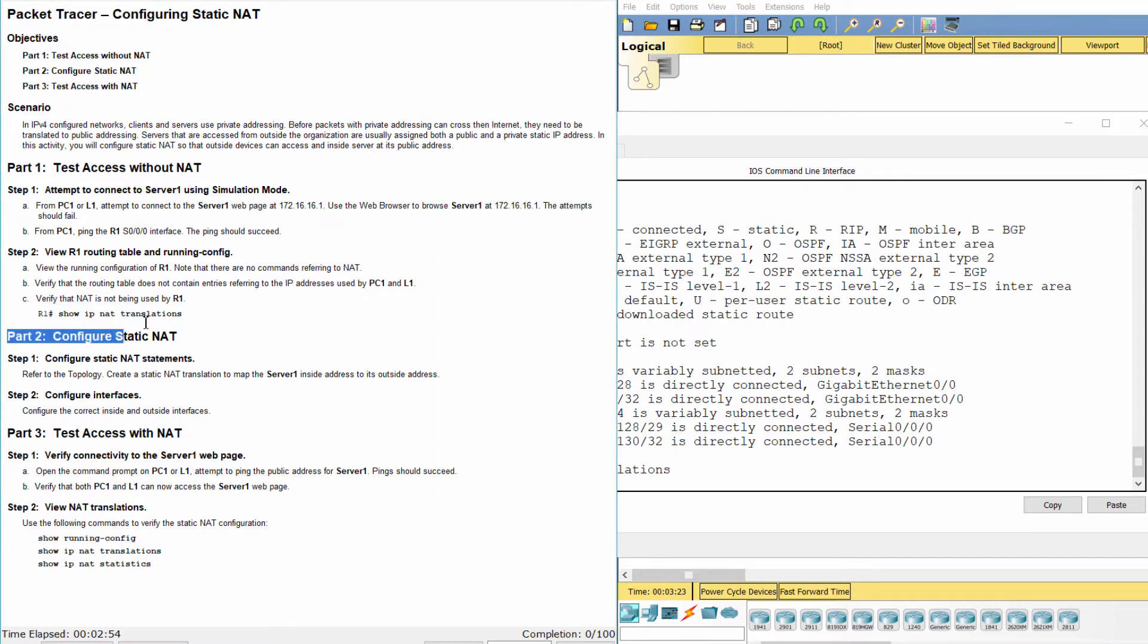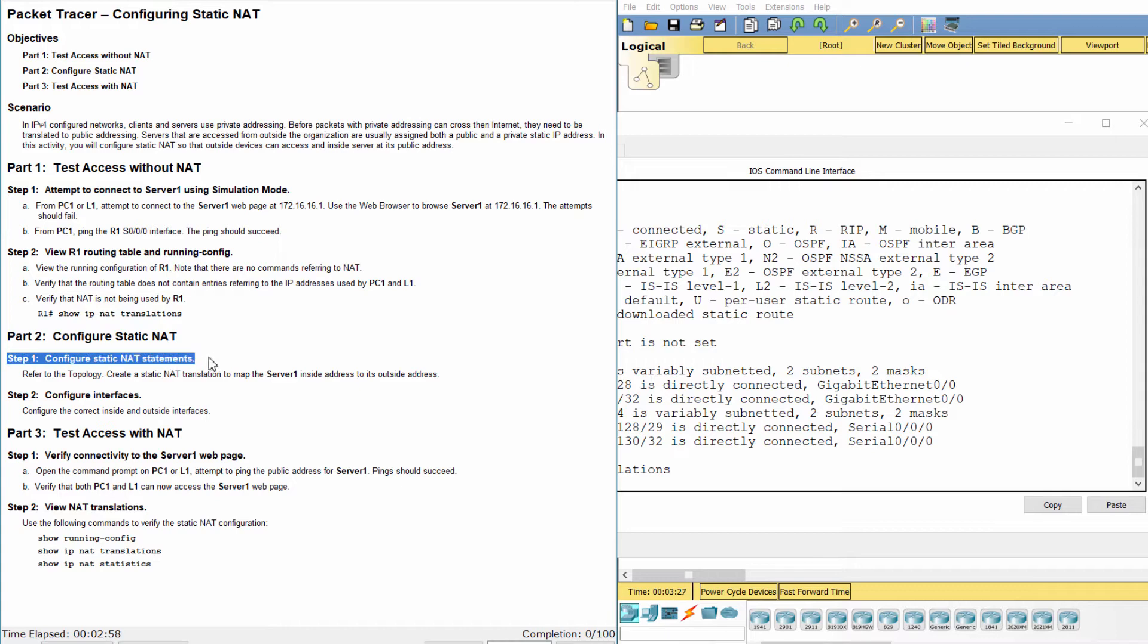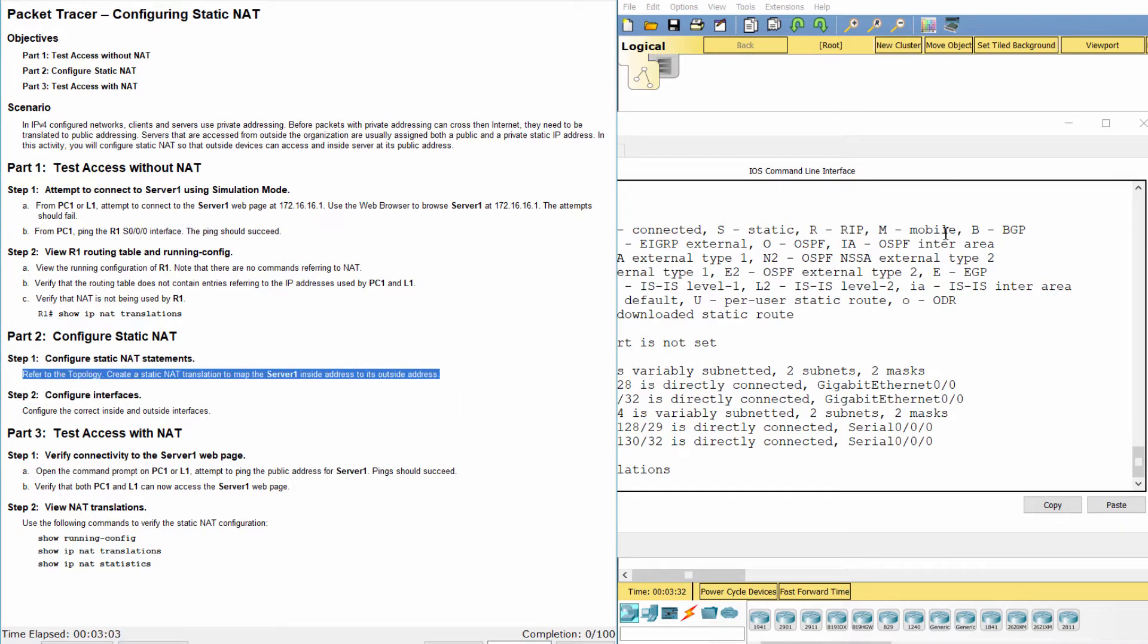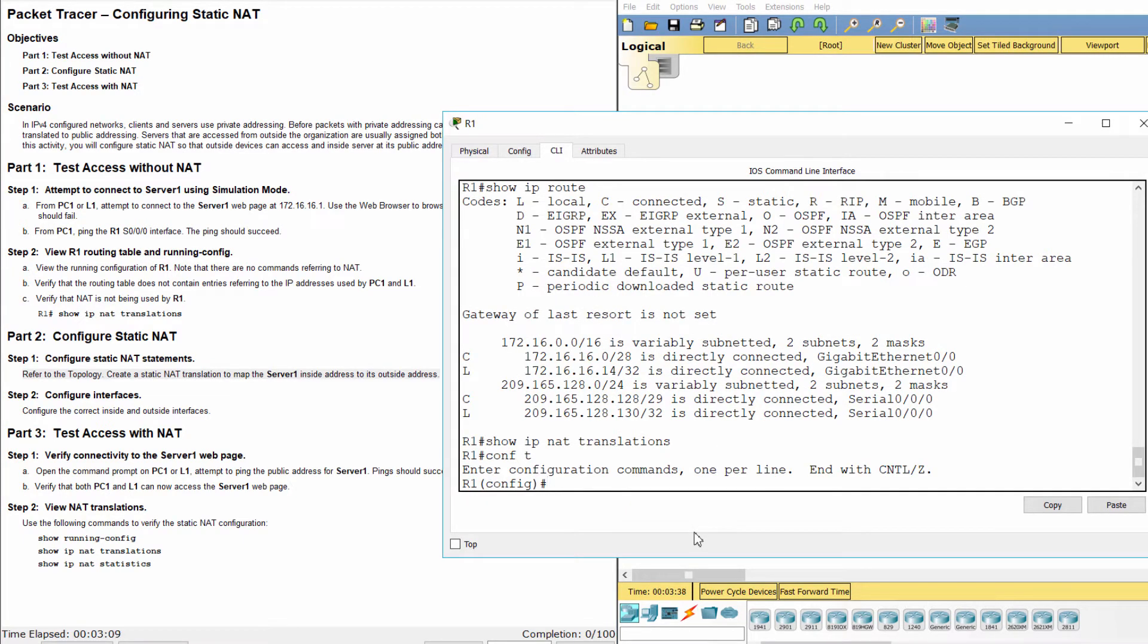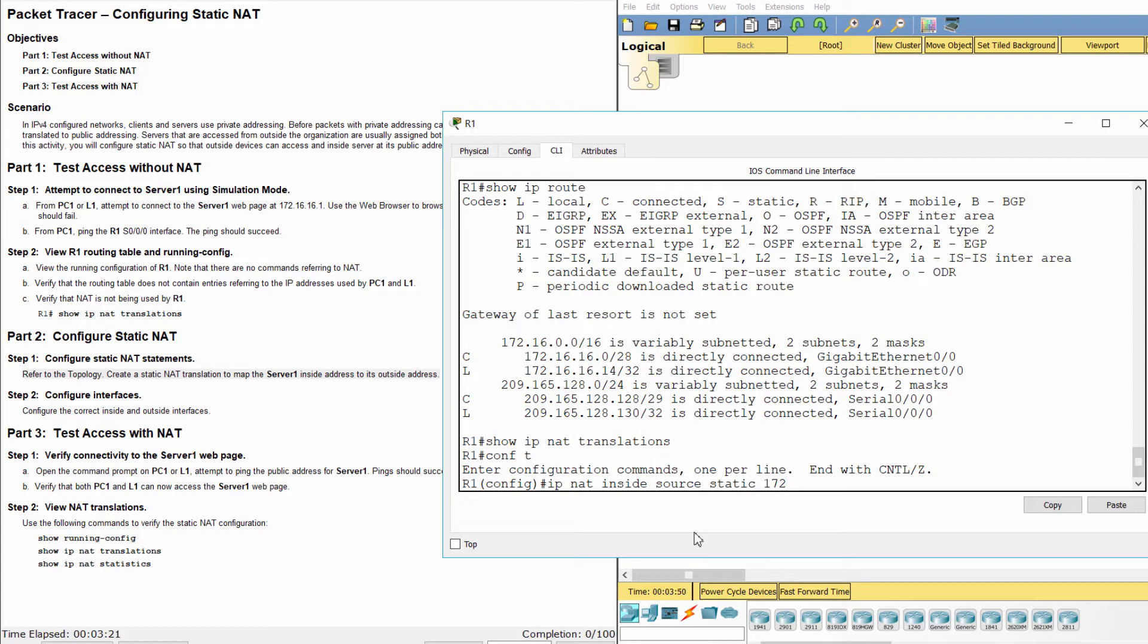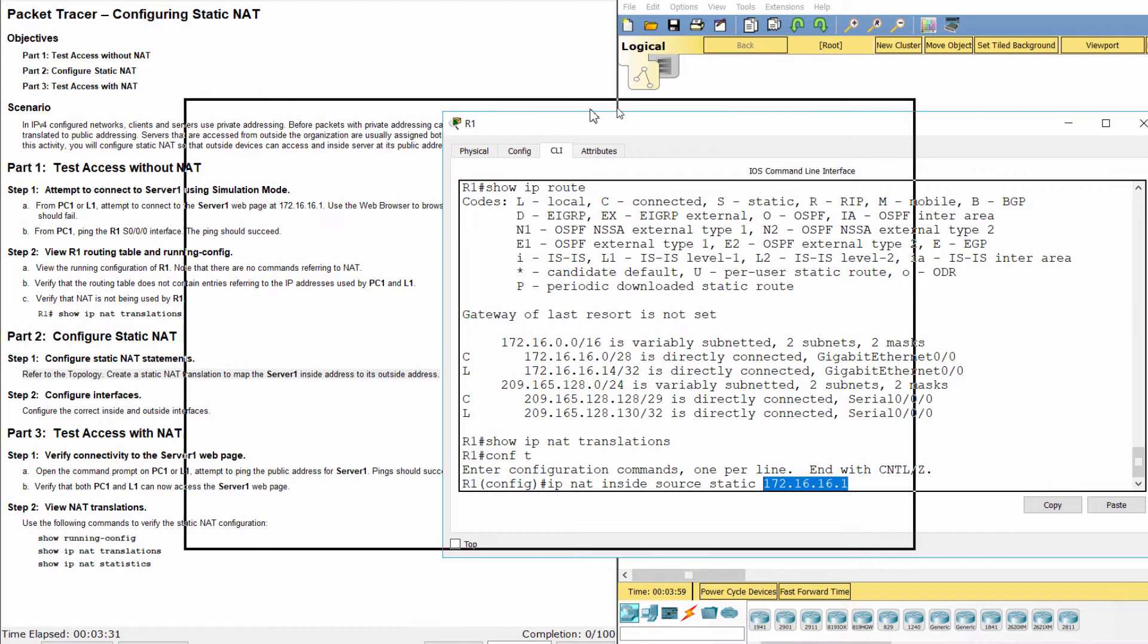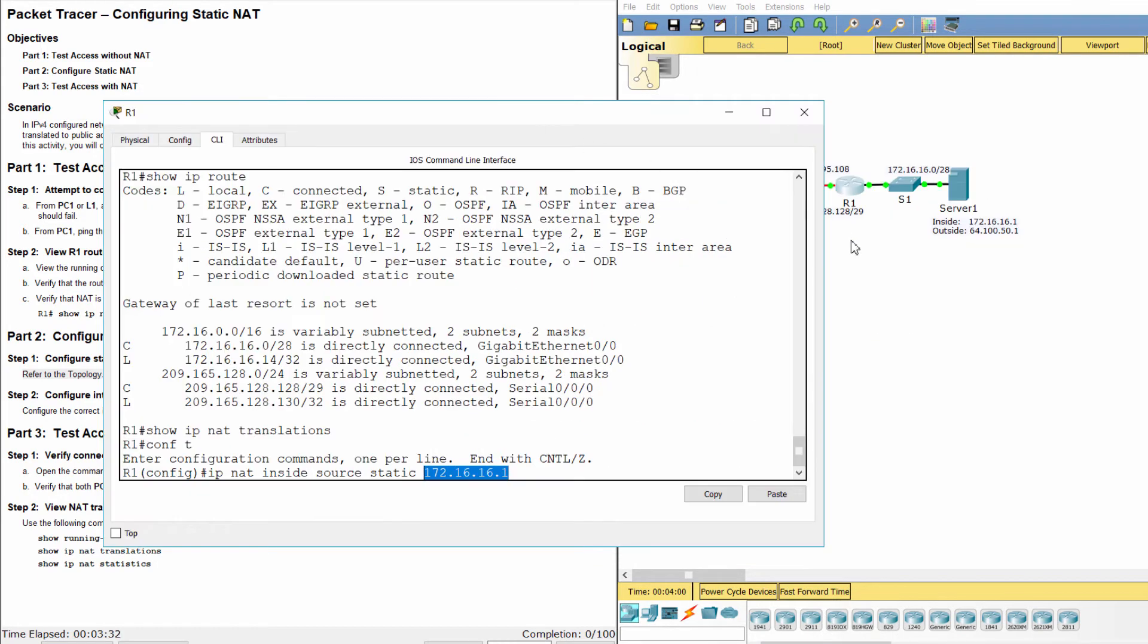Part 2: Configure static NAT. Step 1: Configure static NAT statements. We configure static NAT with local address 172.16.16.1 and global address 64.100.50.1.